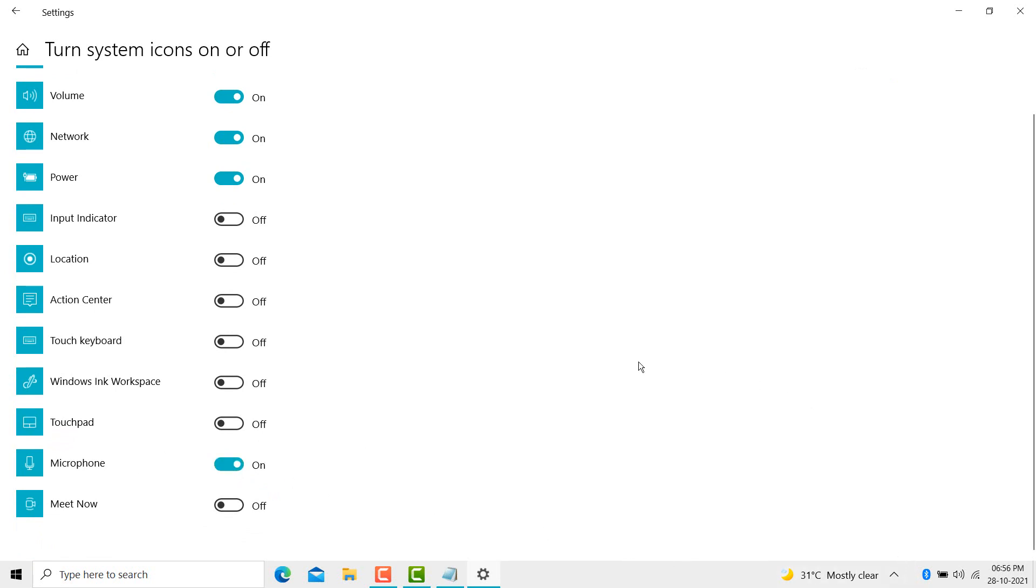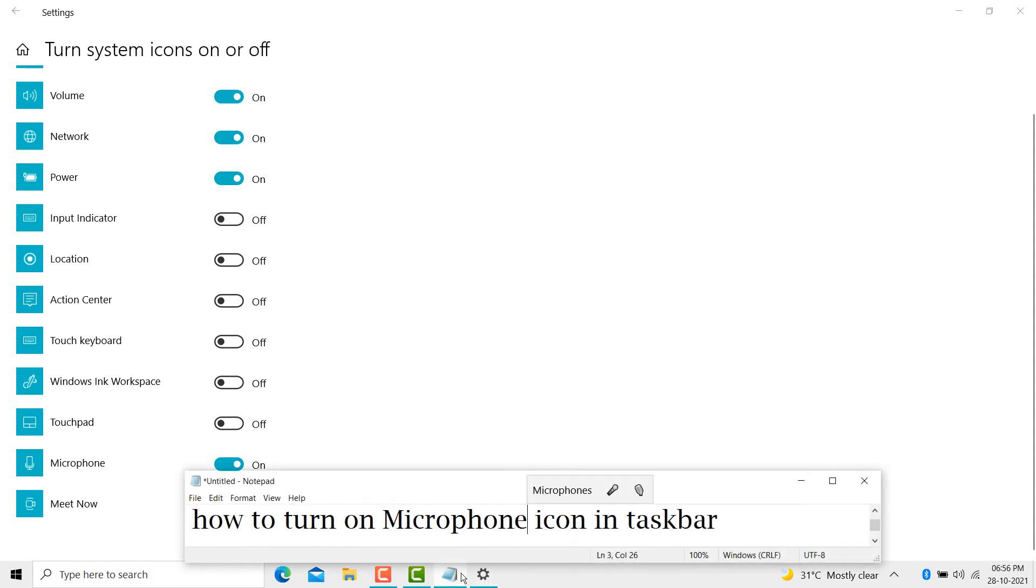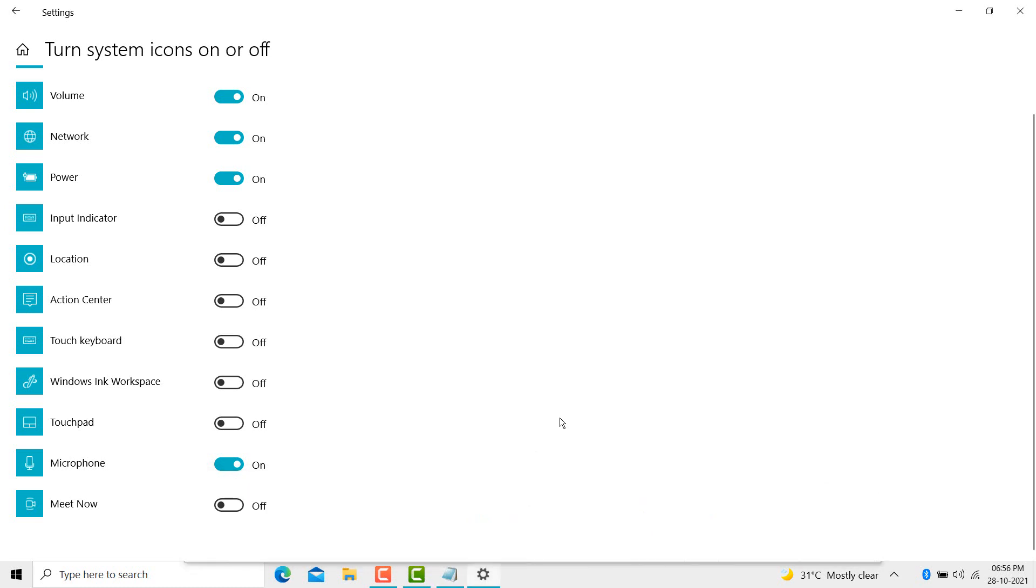This way guys, we can turn on the microphone icon in the taskbar. This is a very easy and simple method. Please like, share, comment and subscribe to my channel for the latest updates. Please comment if this video was useful or not.